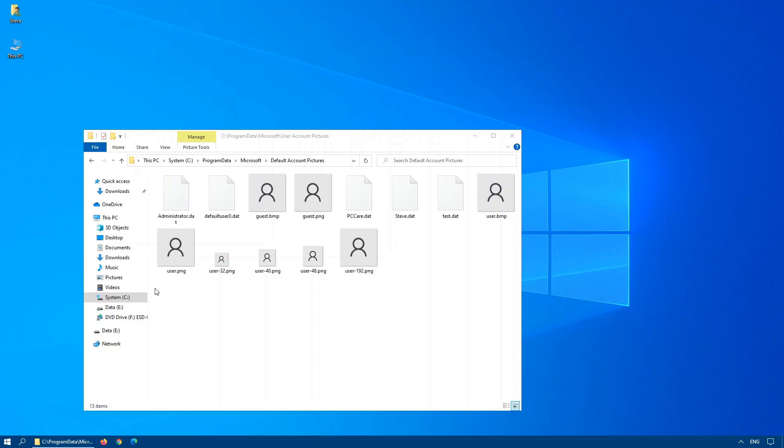But just a word of caution, don't just delete the current files that you see here. Back them up so that you have them just in case something goes wrong.